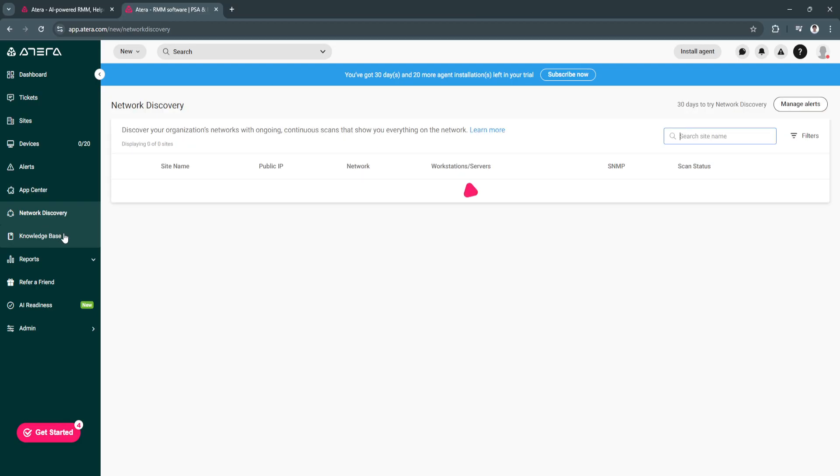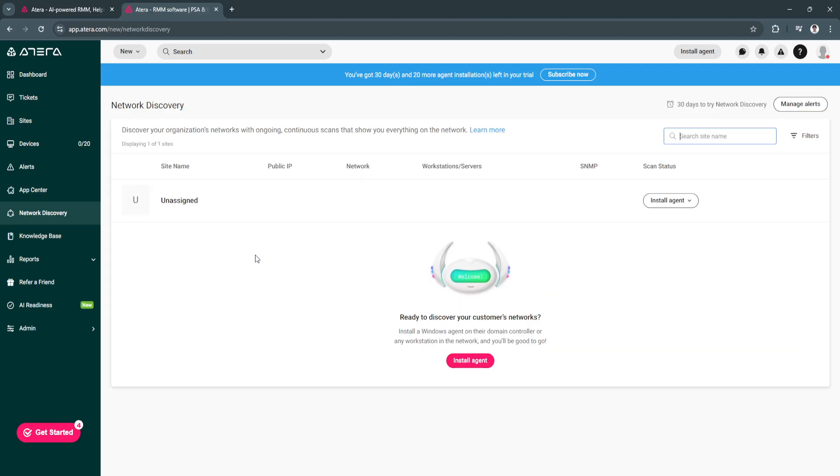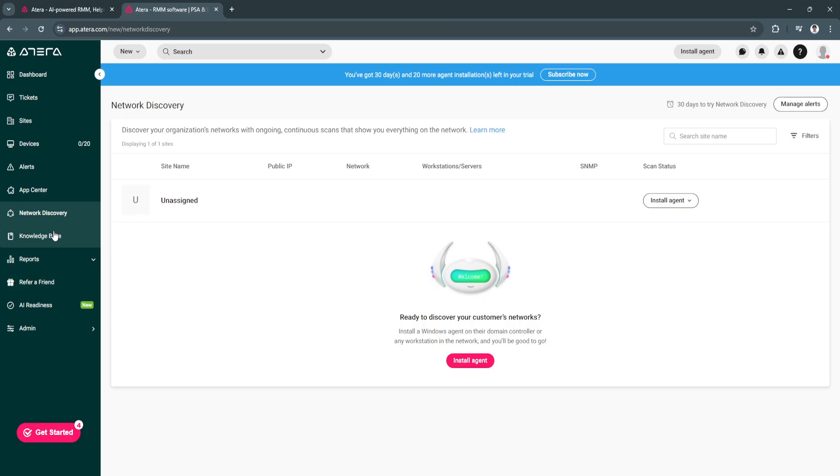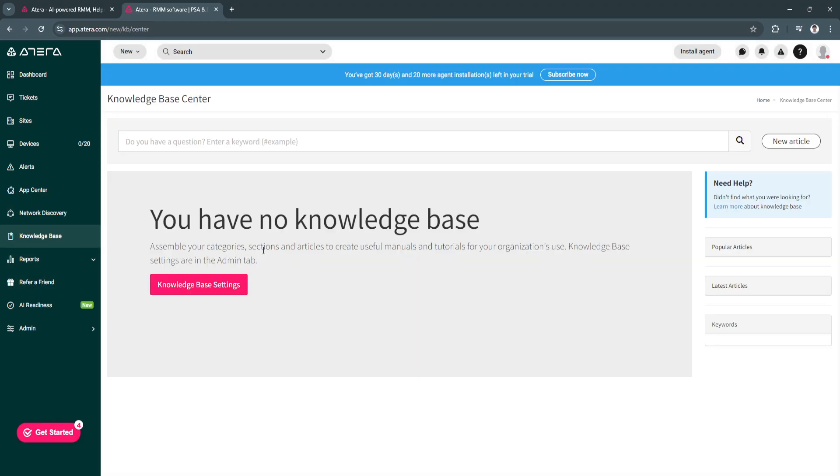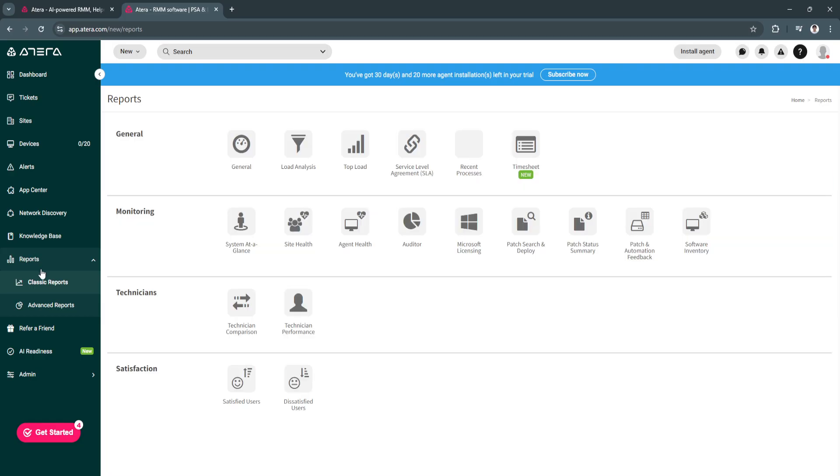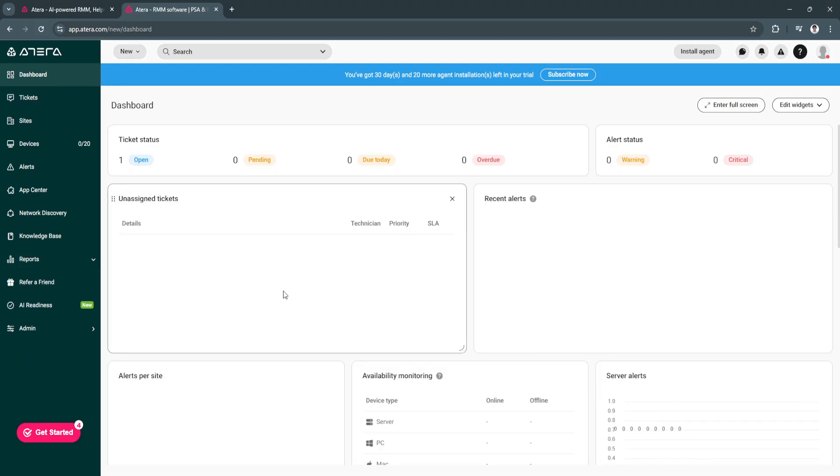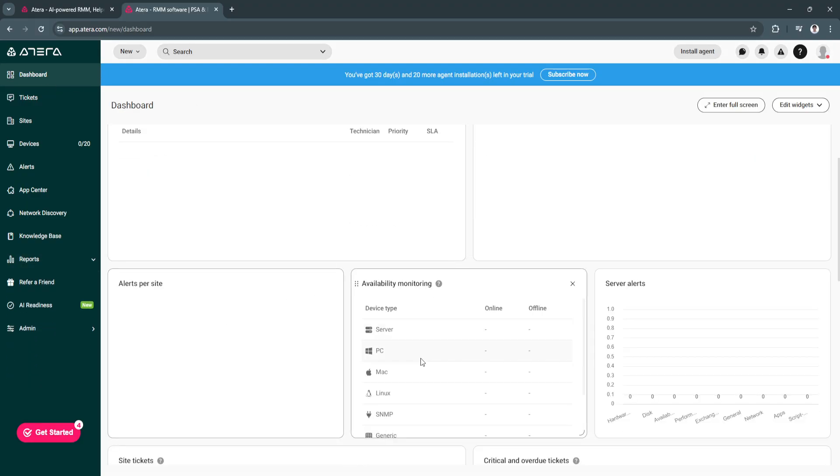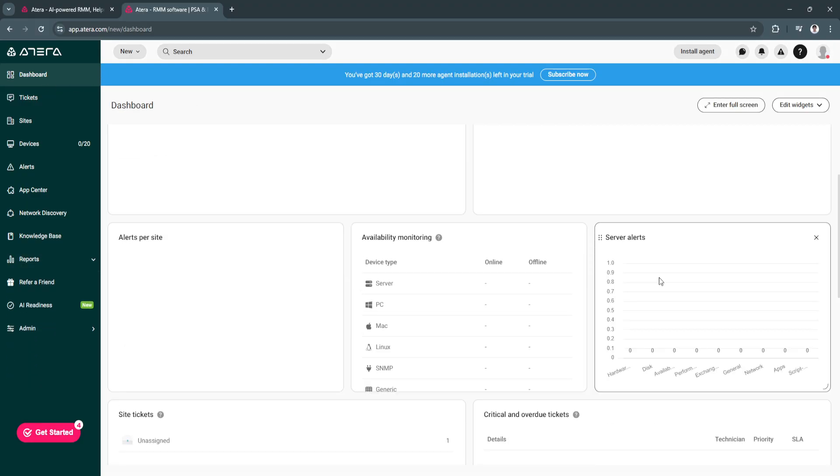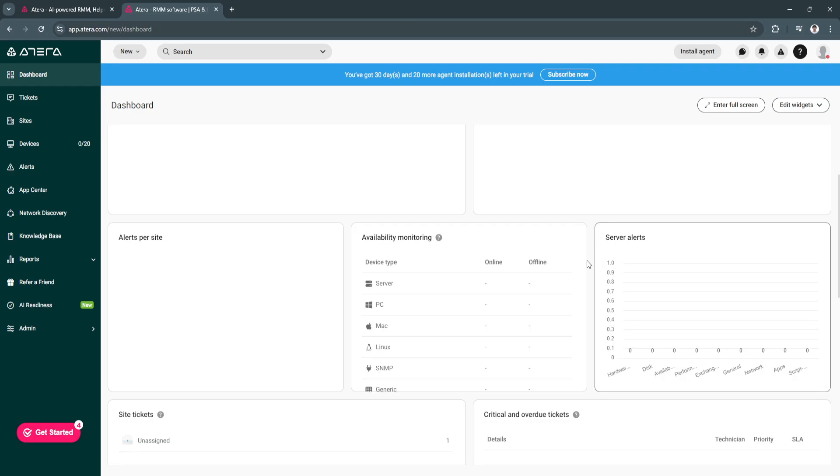Next is network discovery. If you want to discover your customer's network, again you'll need to install the agent. Next is knowledge base. Right here you can add knowledge base. Next is reports. You'll see all of the reports. It's just the same right here in your main dashboard. You will see a bunch of different reports that looks like this but more detailed.